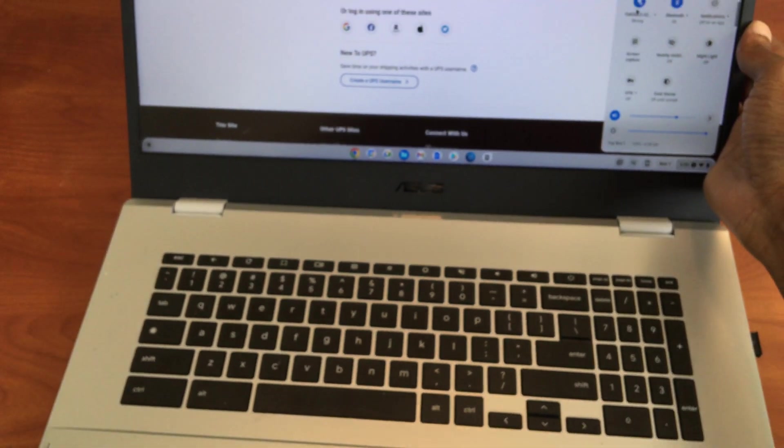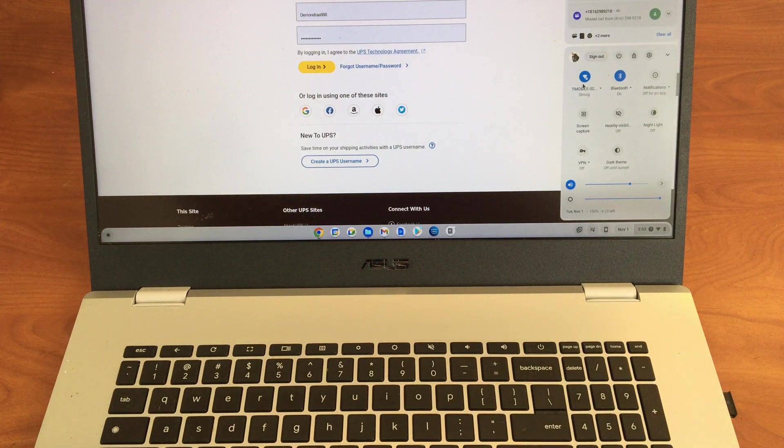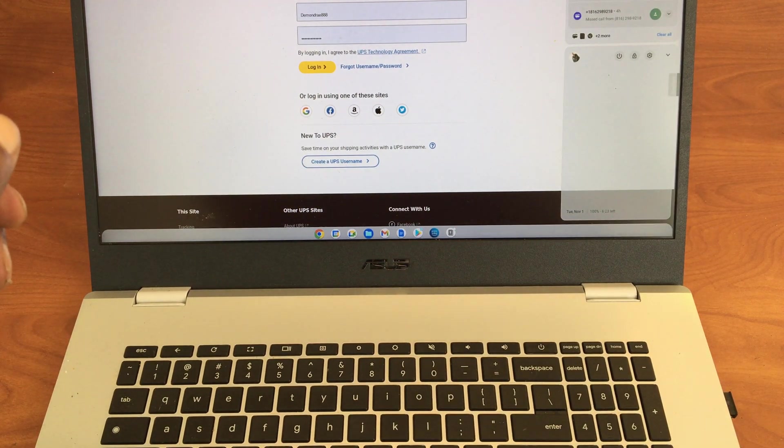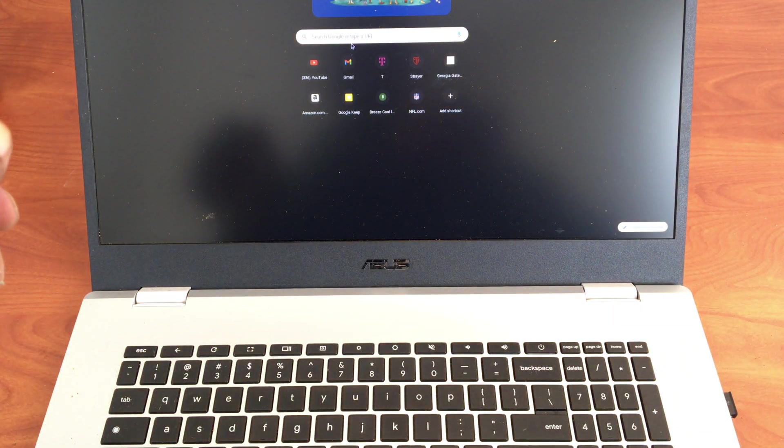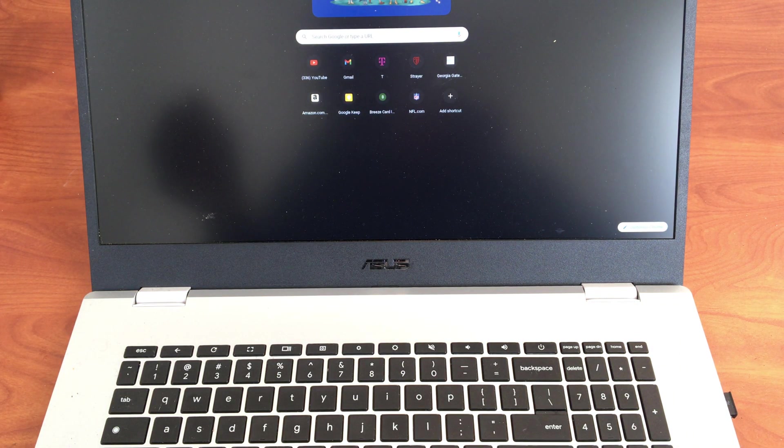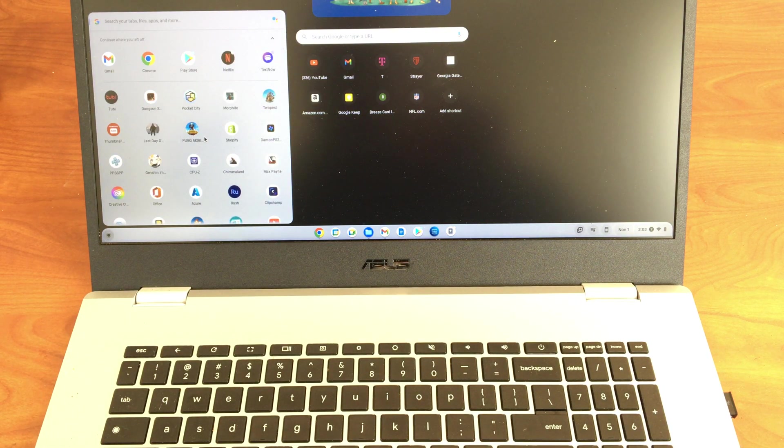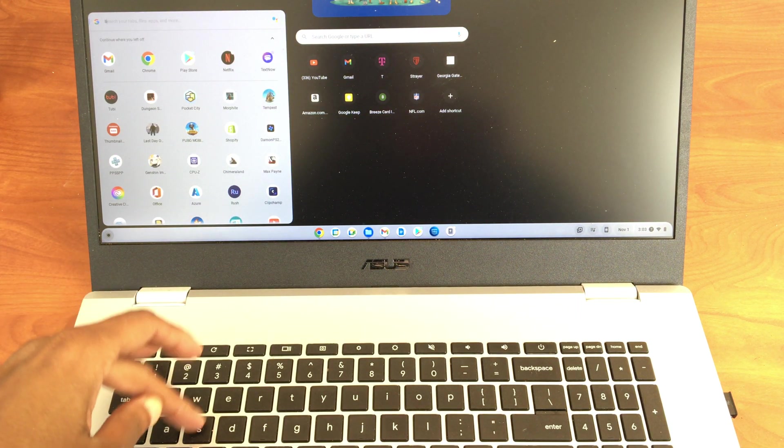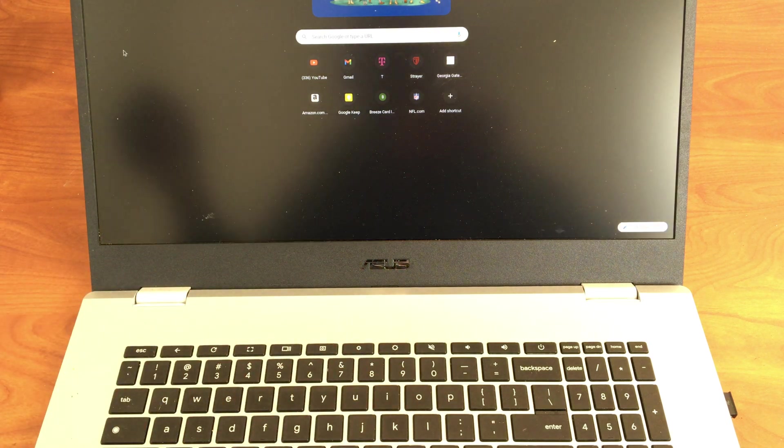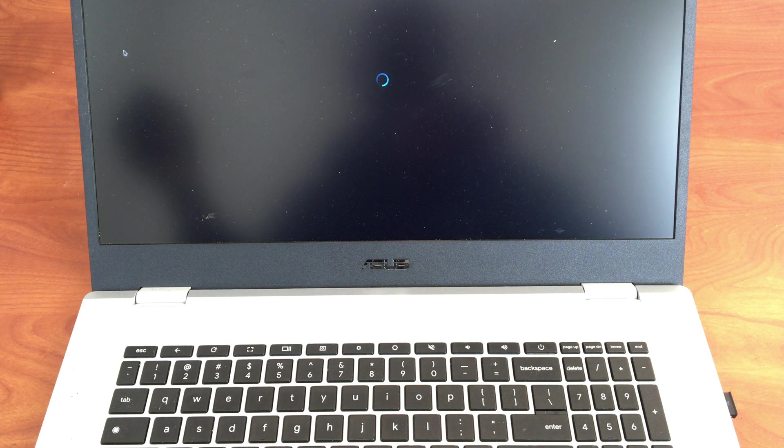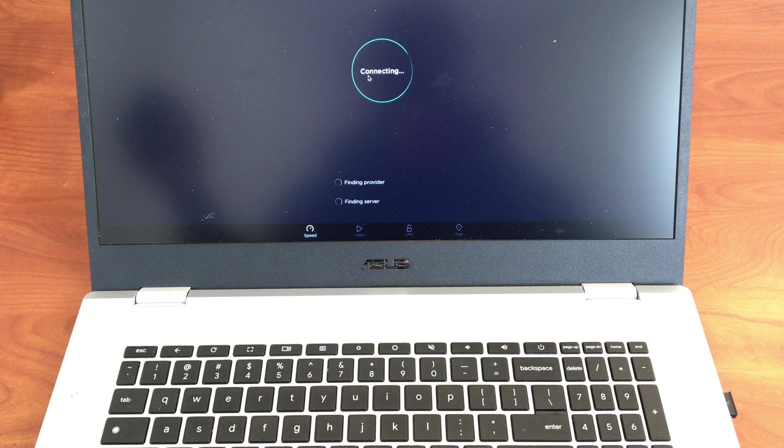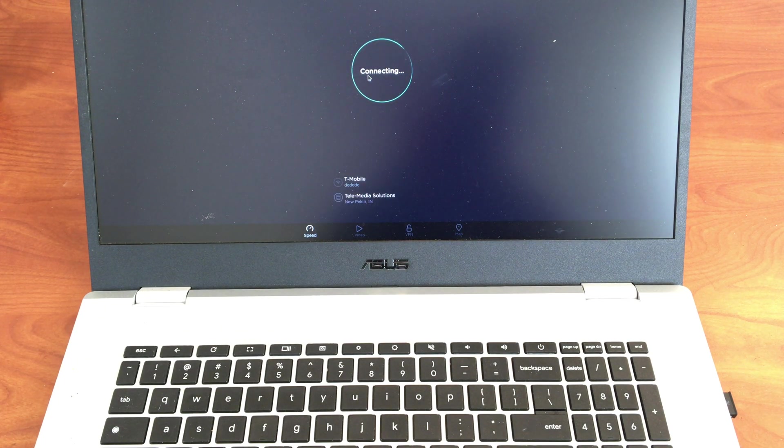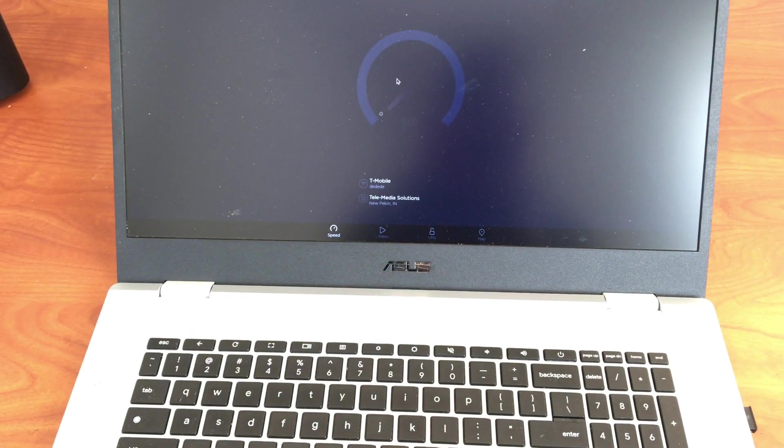I want to run a speed test real quickly just to see what type of speed this thing is pulling down. I actually have the speed test app. We're going to hit go, and we're hoping for like at least 300, 400 megabytes a second.